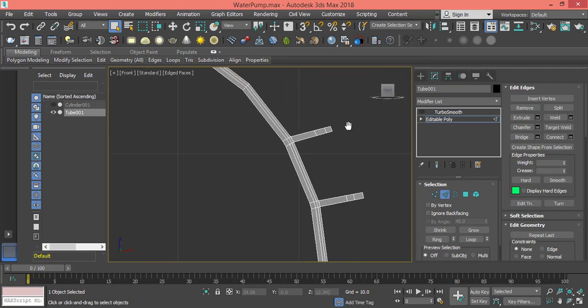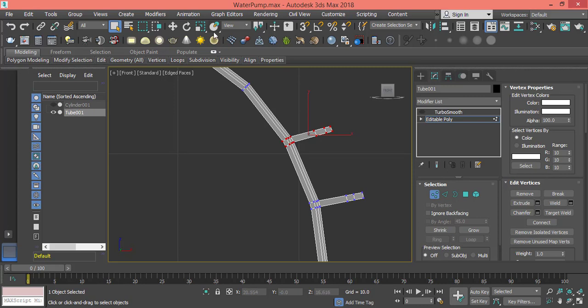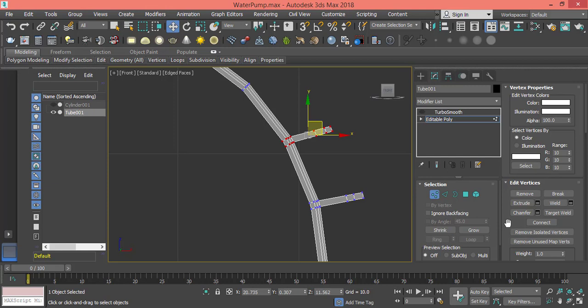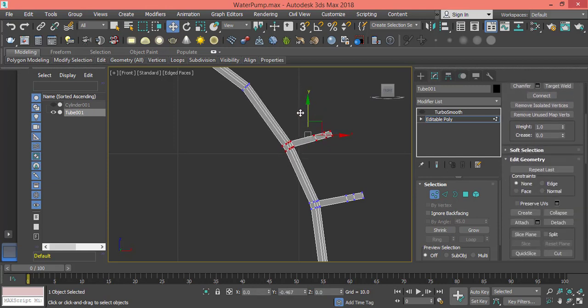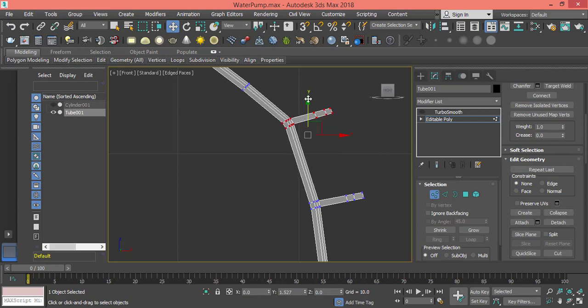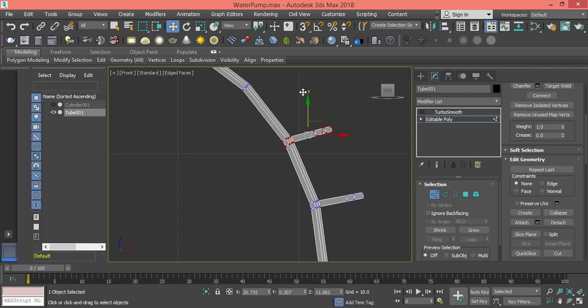What we need to do is change selection to vertex and I will select this bunch of vertices that represent this fin. Let's try to move it. If we try to move it like this, that's what we get. They don't move on one axis, they move on both axes.